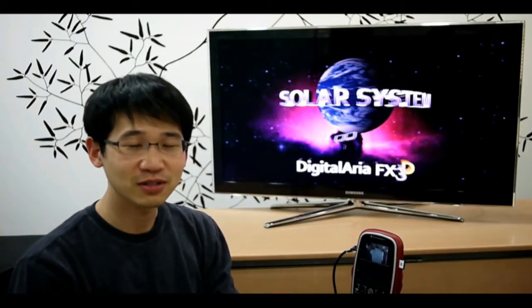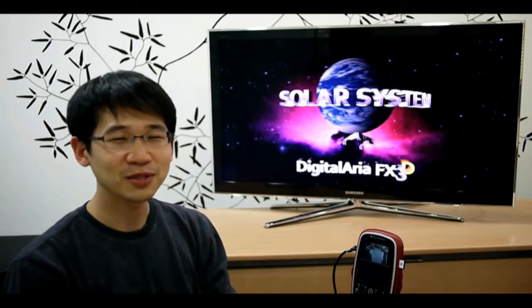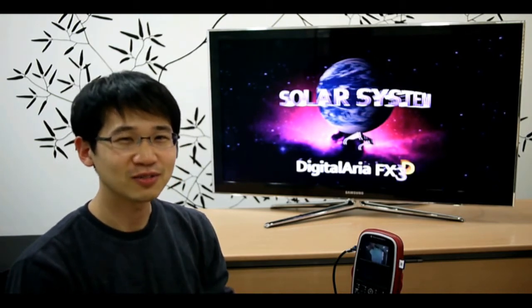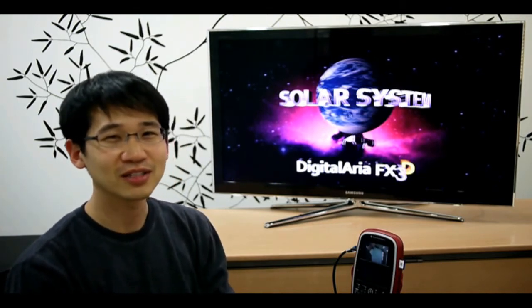Hi, my name is Will Chang and I work for Digital Aria, and I will show you an educational content demo on a 3D TV.